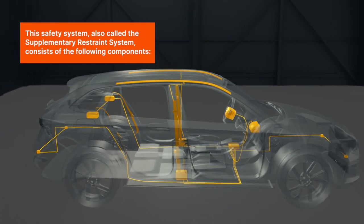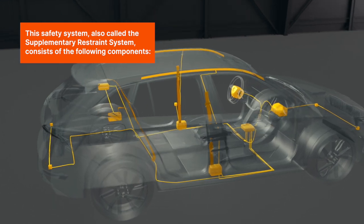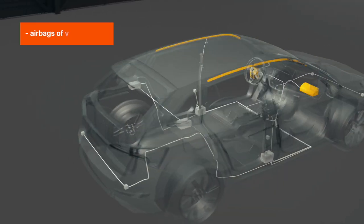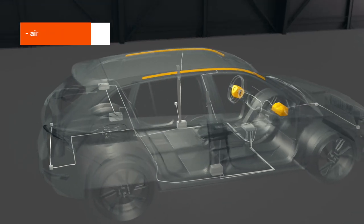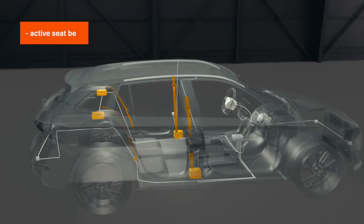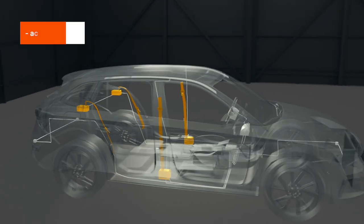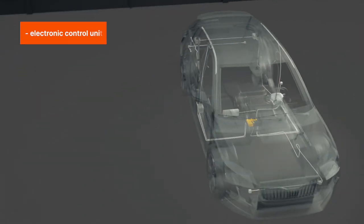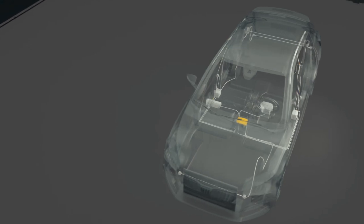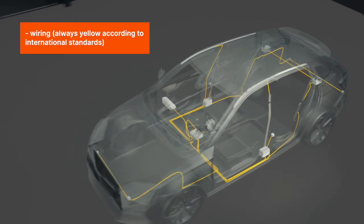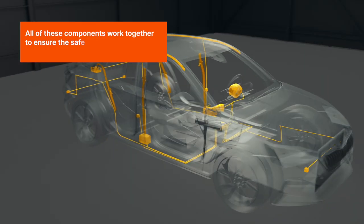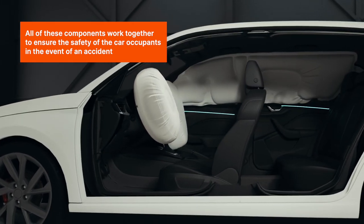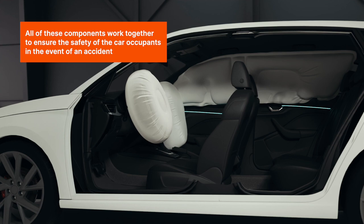This safety system, also called the Supplementary Restraint System, consists of the following components: airbags of various types, active seat belts, crash sensors, an electronic control unit, and wiring — always yellow according to international standards. All of these components work together to ensure the safety of the car occupants in the event of an accident.